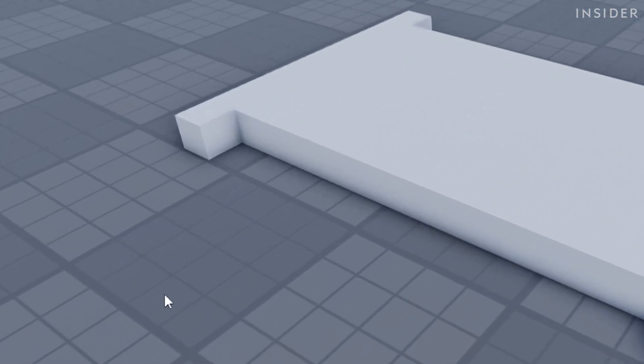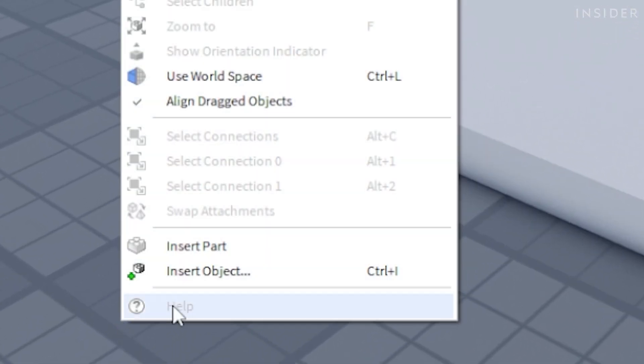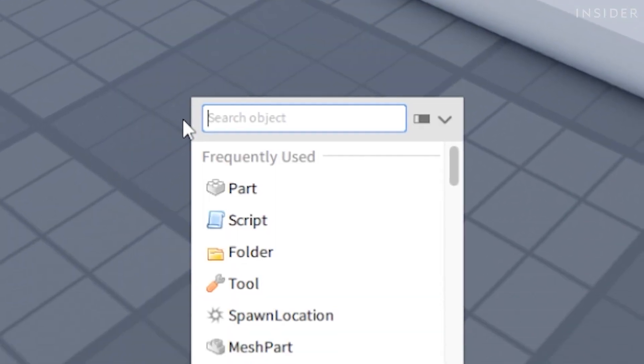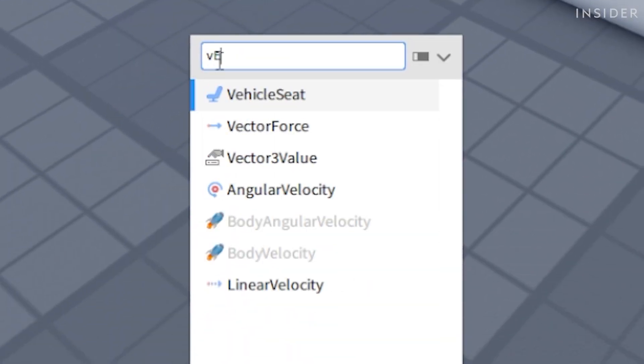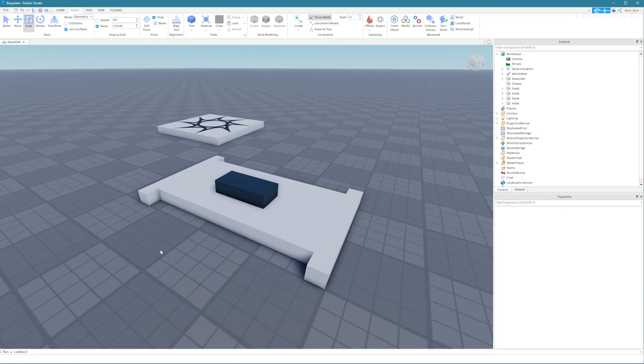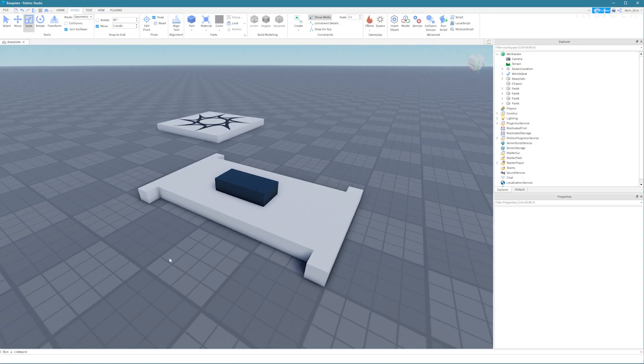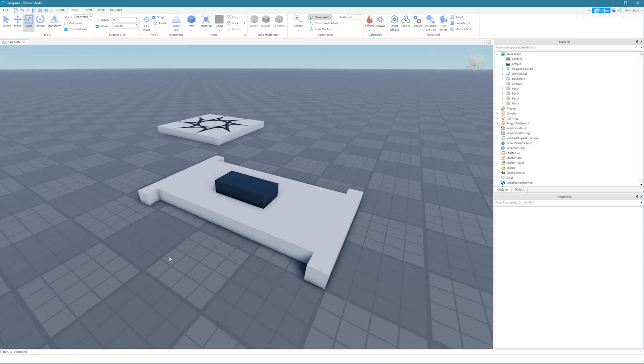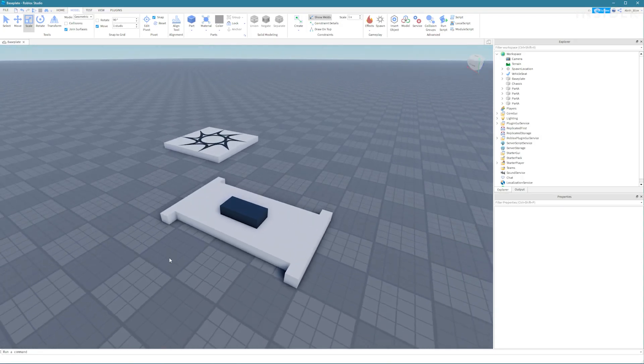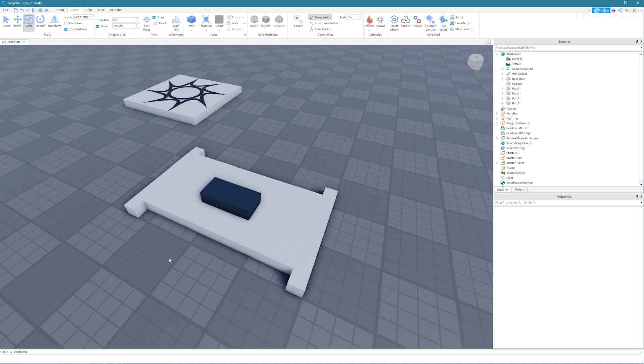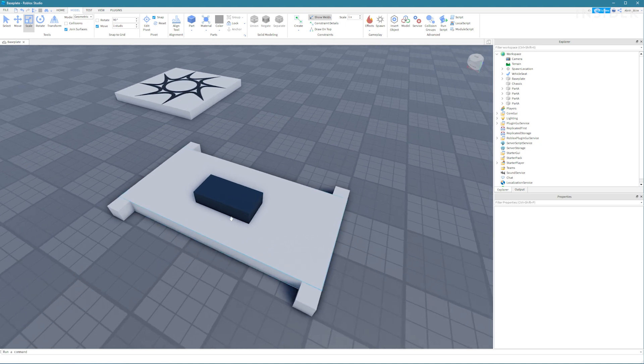Right click and select insert object and choose a vehicle seat. Drag the vehicle seat on top of the chassis. Check for the white border to ensure it has been joined to the chassis.